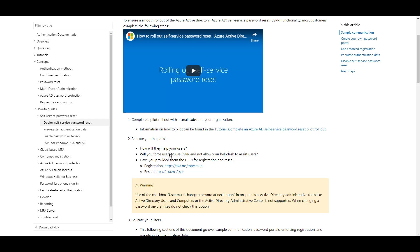Now that write-back is configured for my tenant, I can go to Registration aka.ms.ssprsetup.